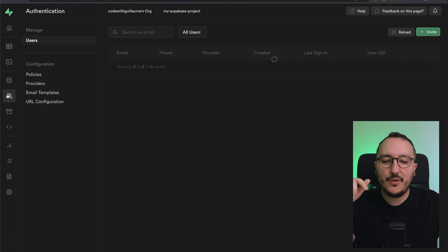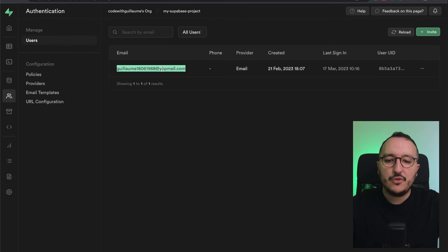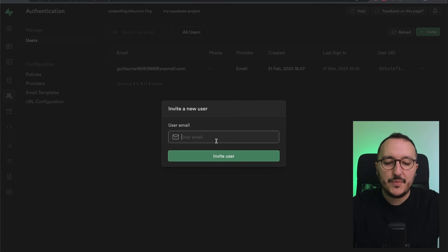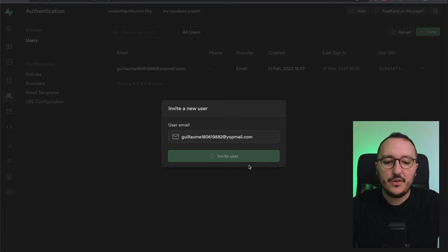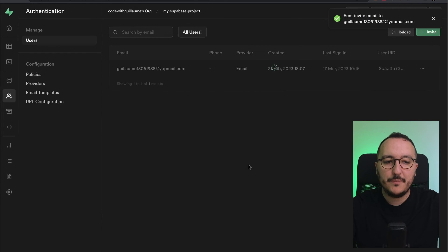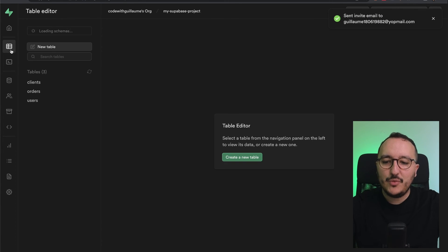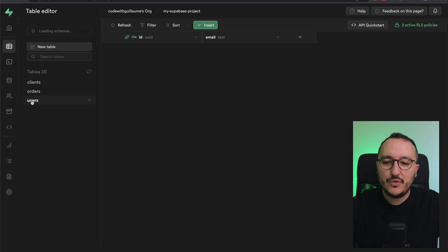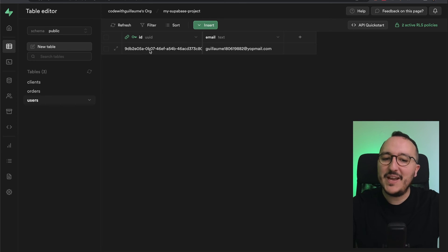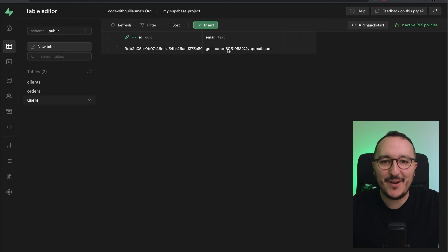I'm going to take a fake user, add a new number, and click Invite User. The invite has been sent. Now if I go to my users table — here we are — we can see that our function has been triggered.